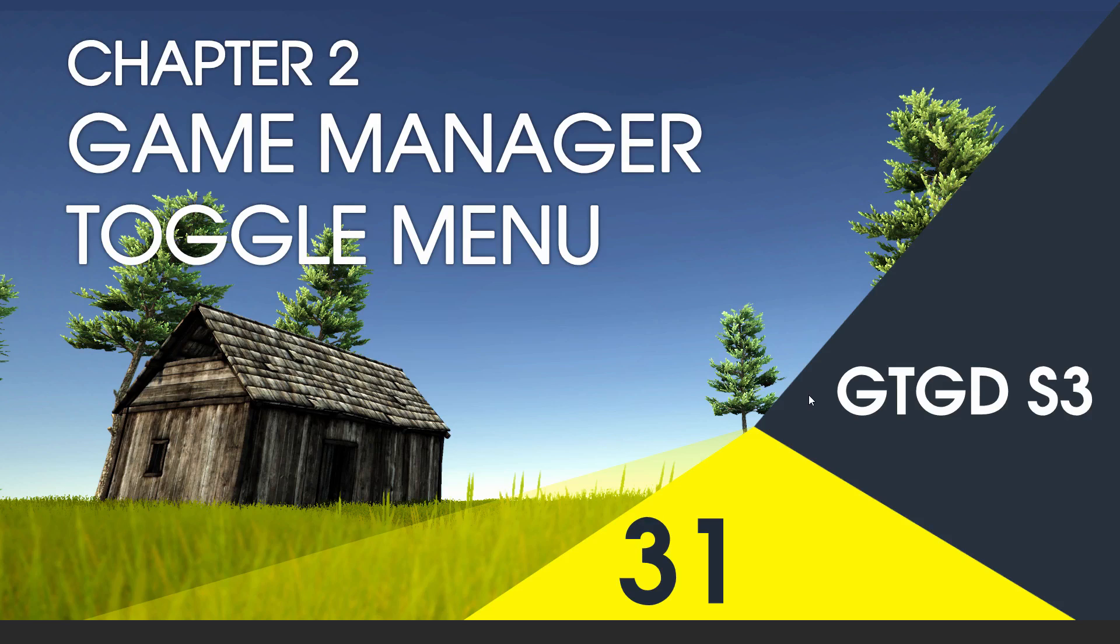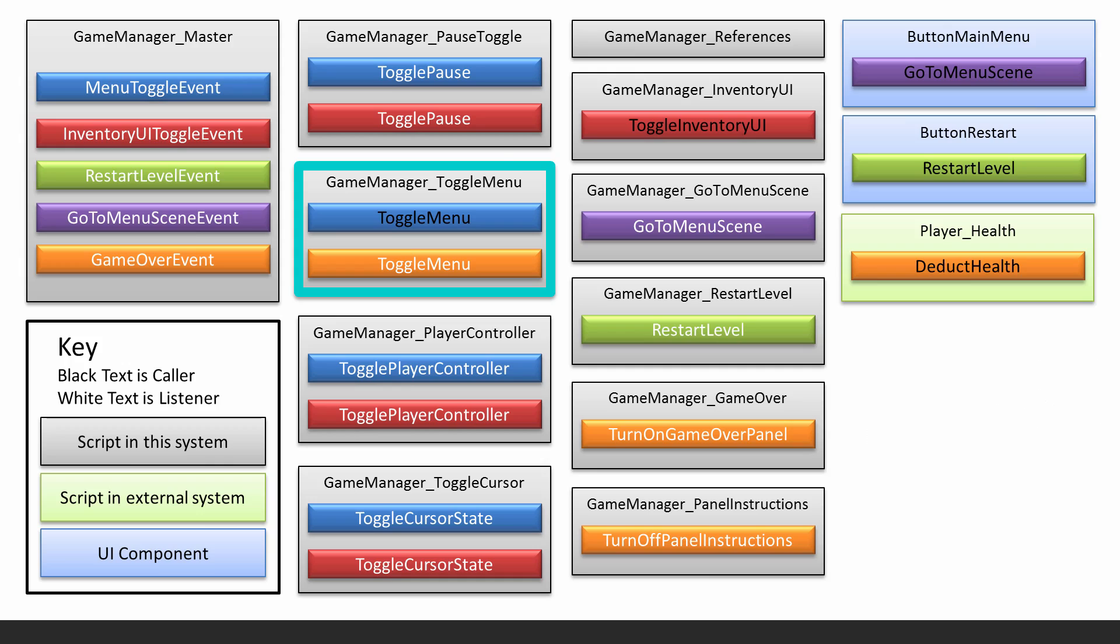Welcome to video 31 of series 3. In this video I'll implement the ToggleMenu script. It's a little bit different because this script actually will call the event that makes other stuff listening to this happen.